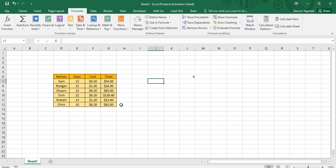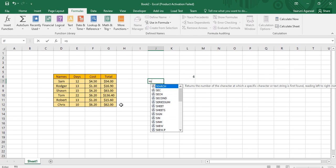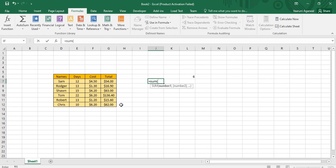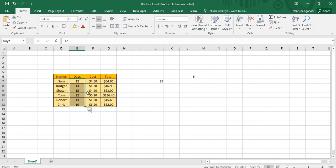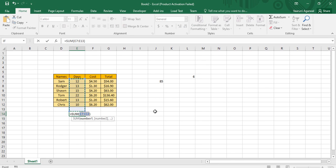Now if you want to use these named arrays, suppose you are in cell J7 and want to count the total number of days. Put an equal sign, type the SUM function, open the parenthesis. Since there is already a group named 'days' that holds all this data, I provide it with the name 'days'. As soon as I type it, the selection is highlighted. I close the parenthesis and press Enter — I get the sum as 85.